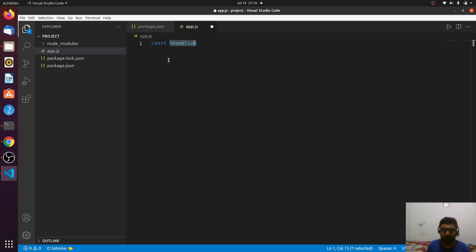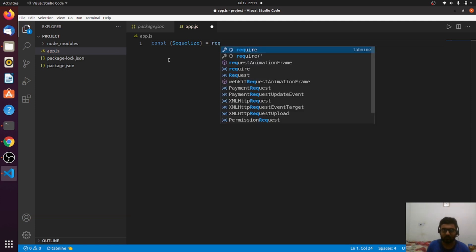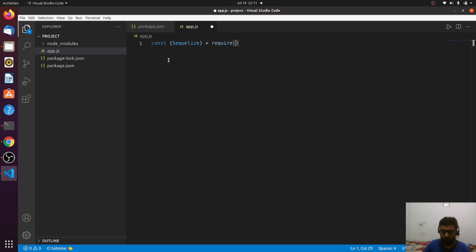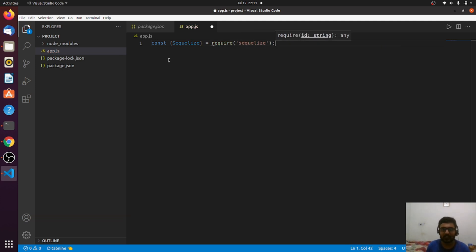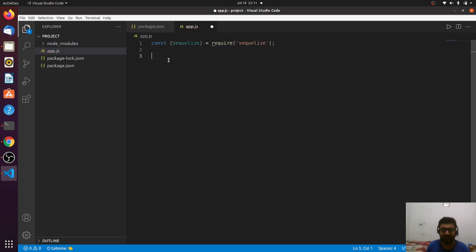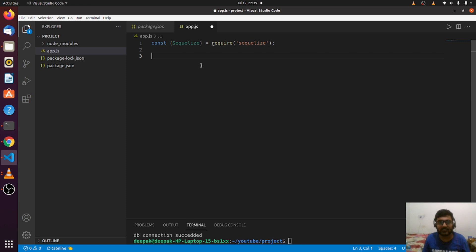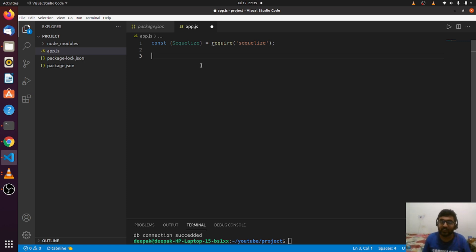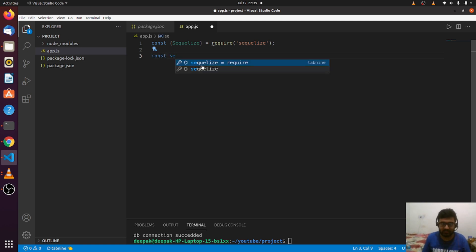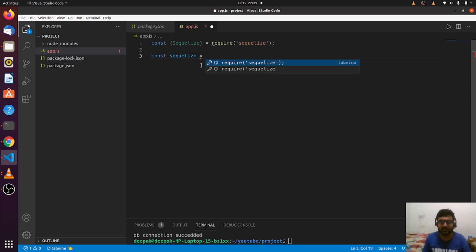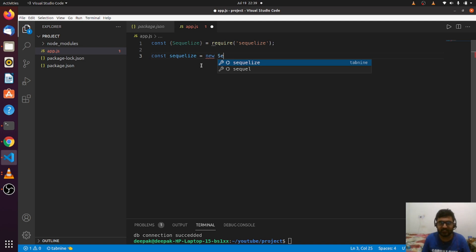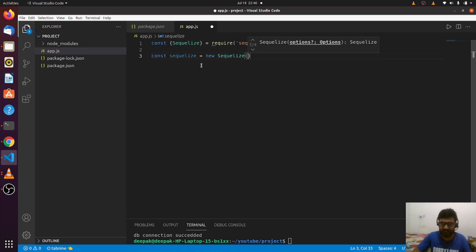The very first thing we need to do is import SQLize from the SQLize library. Now it's time to create a database connection. Let me initialize a variable SQLize where I'll store the connection. I'm initializing a new SQLize instance.